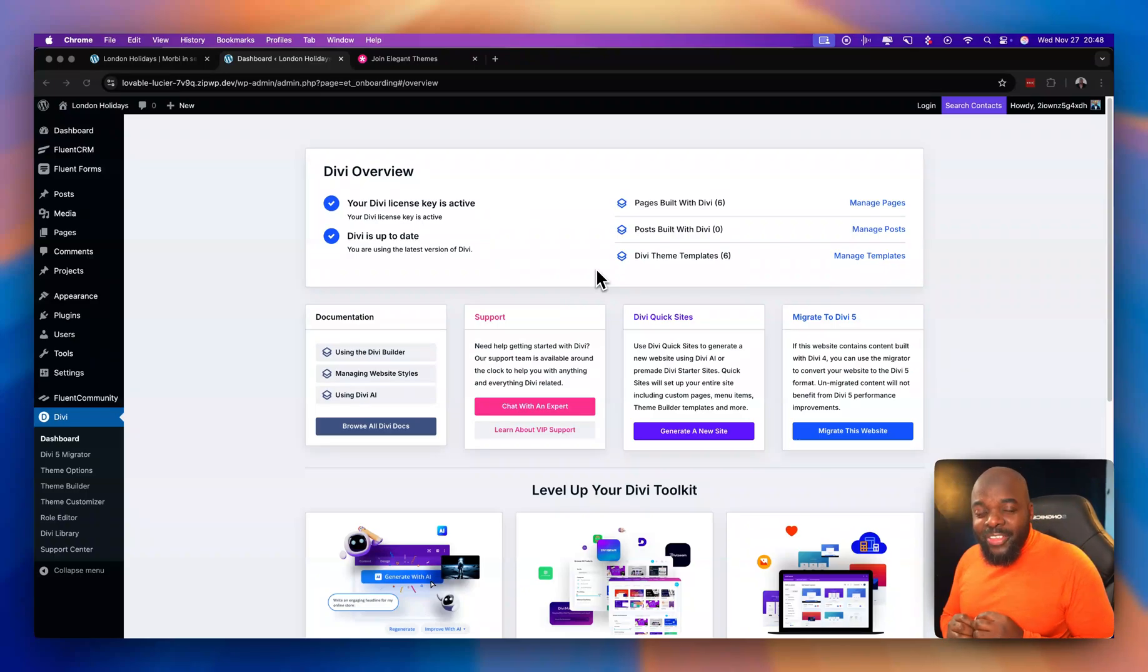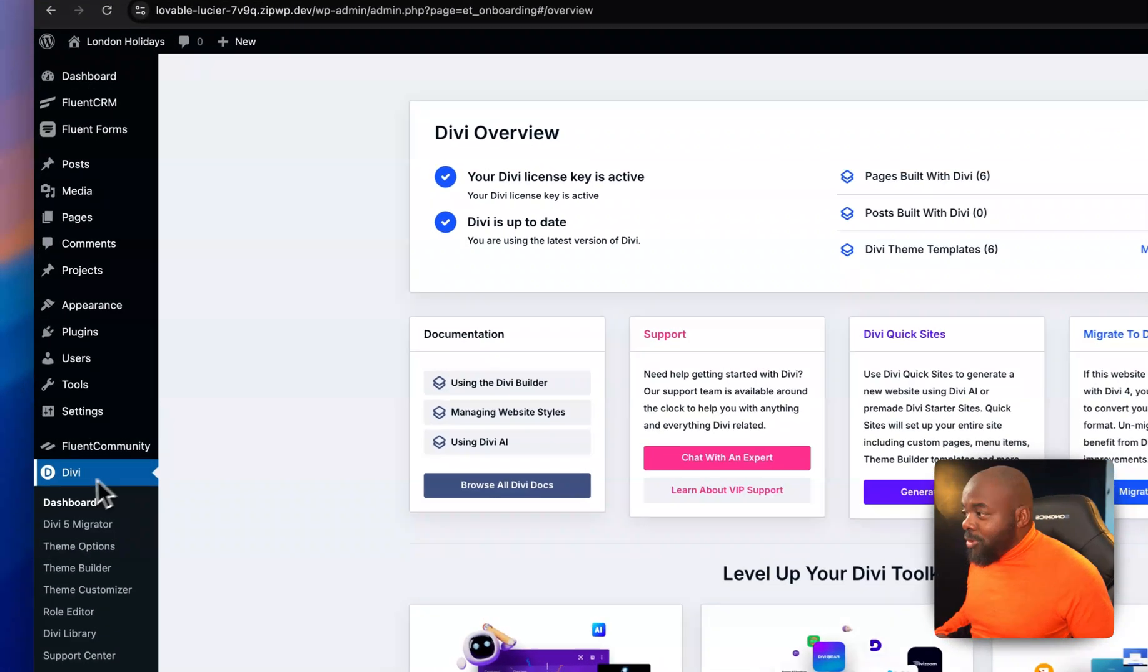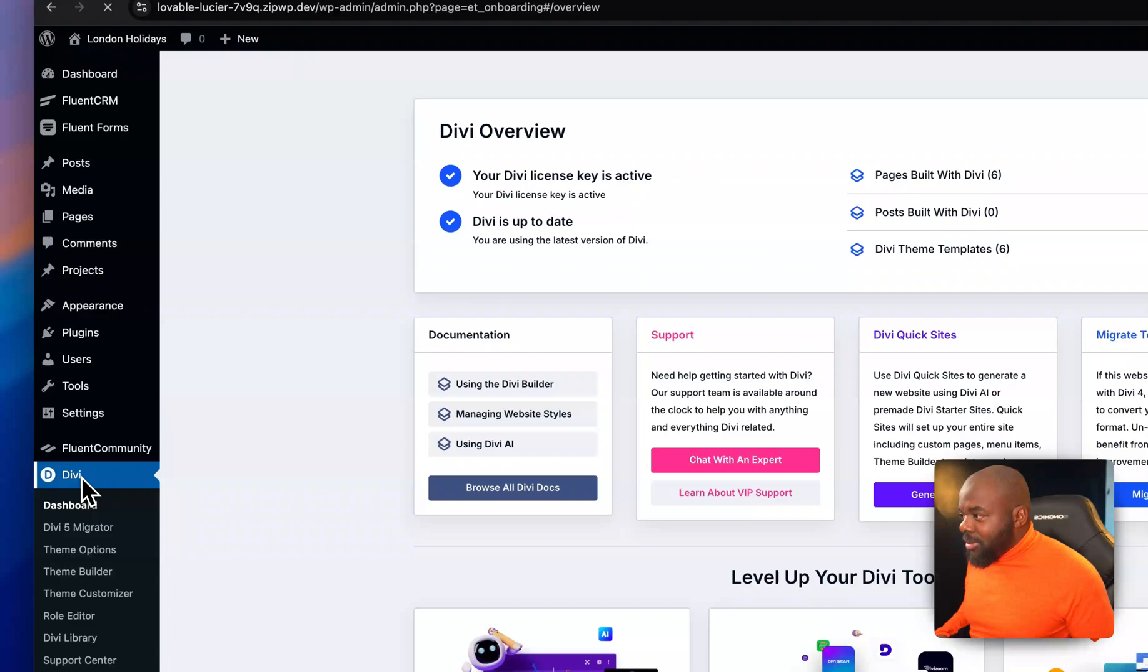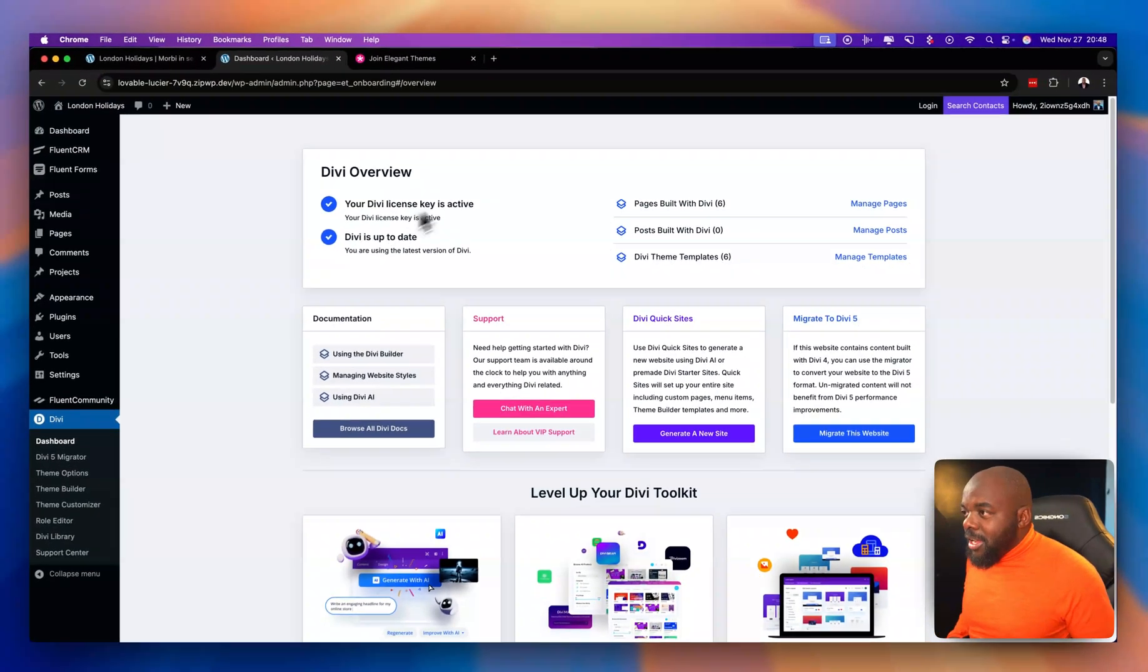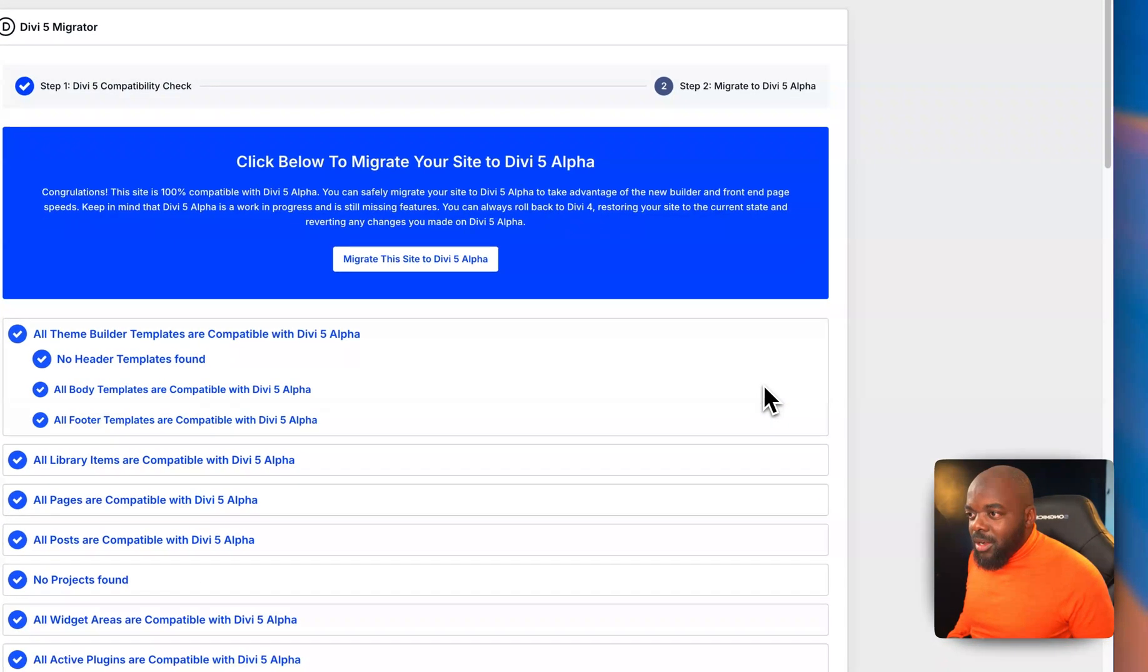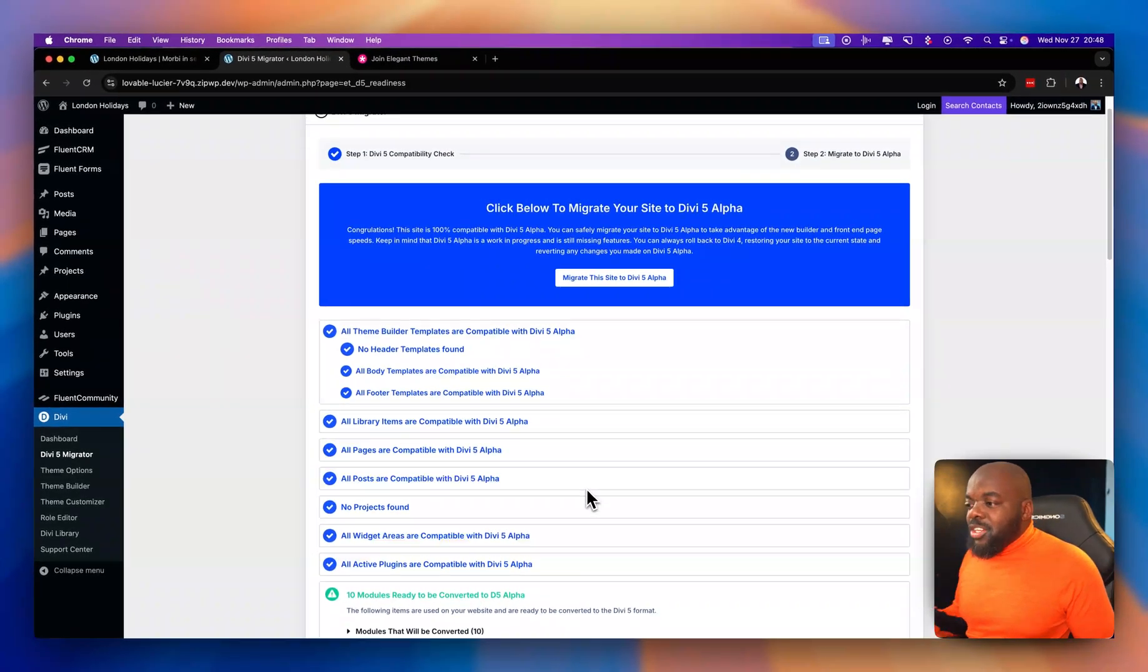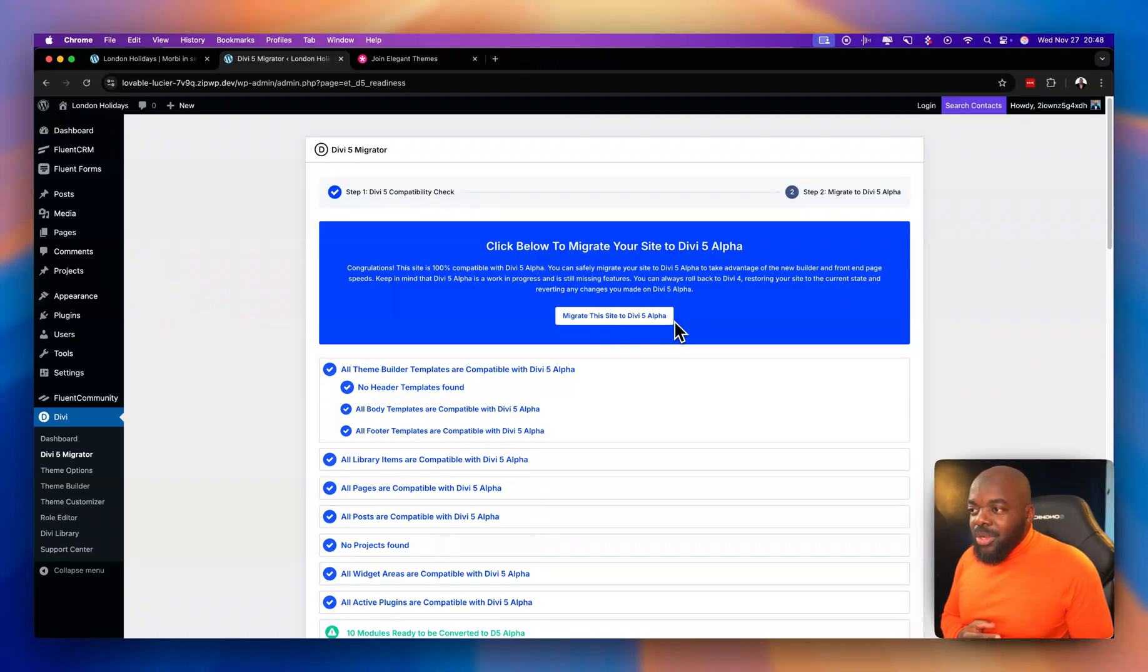So the first one has to do with migrating your website from Divi 4 to Divi 5. This is a simple process. After installing Divi 5, you'd come over here to click on Divi, and then you're going to notice that we have this huge dashboard here which has so many features. So the one to migrate to Divi 5 is right here. All you have to do is click on Migrate to Divi 5, and then it will assess your website and let you know if there's any issues. After that, you can just migrate the site to Divi 5 Alpha.